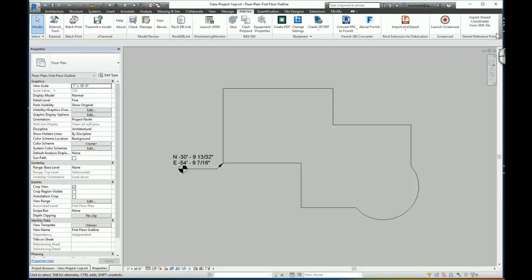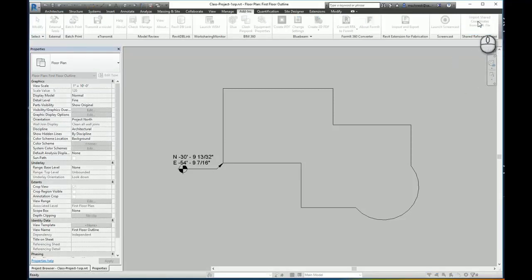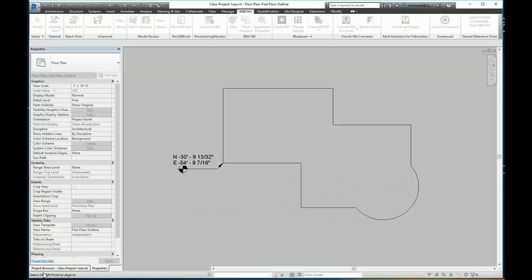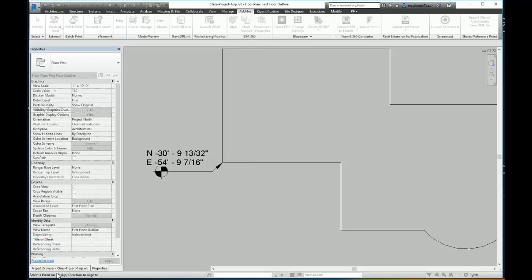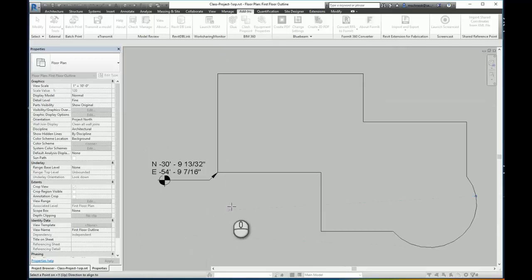I will go ahead and click that to start the command. And here at the bottom it says select origin point to align to. So same thing I did in Civil 3D, I'm going to select this corner as my corresponding corner for the insertion point. And now it says select a point on the positive y to align to. And I'm going to pick the end point to this very same wall as I did in Civil 3D.